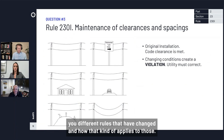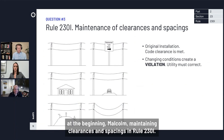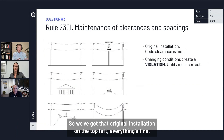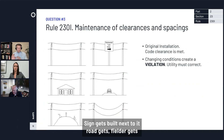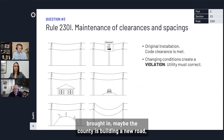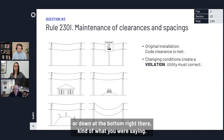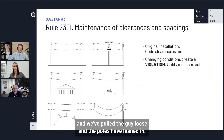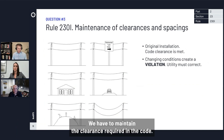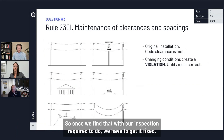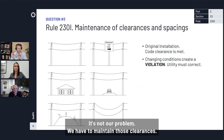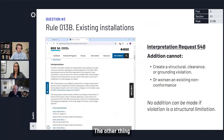Rule 230i deals with maintaining clearances and spacings — this is sometimes where people misapply the idea of the grandfather clause. We've got an original installation on the top left where everything's fine, and then changes happen: a sign gets built next to it, a road gets put in, or the structure gets deflected — maybe a big storm pulled a guy loose and the poles have leaned in. We have to maintain the clearances required in the code. We don't get to say 'well, that was there first' just because someone built a house under the line — we have to maintain those clearances.